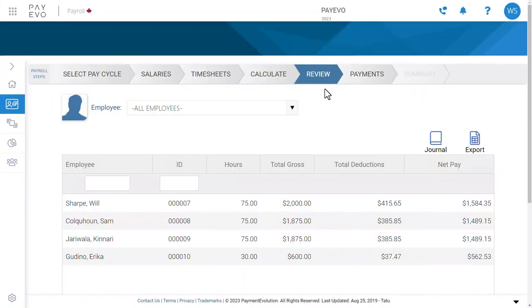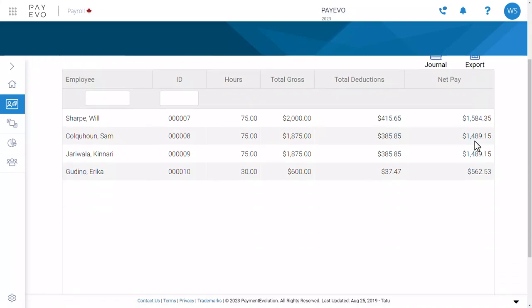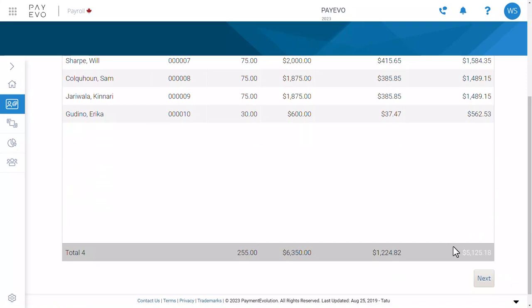Here you can review your approved payments. There's your employee's gross pay, the deductions, and then their net pay. You can also download this information as a PDF or export to a spreadsheet. When you're satisfied, click Next.